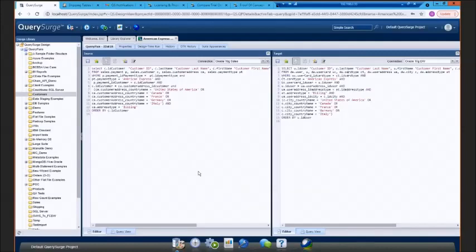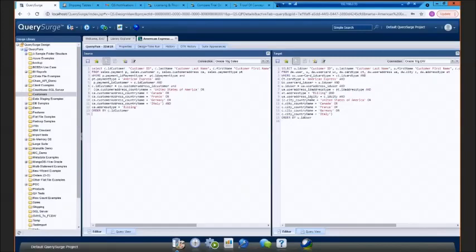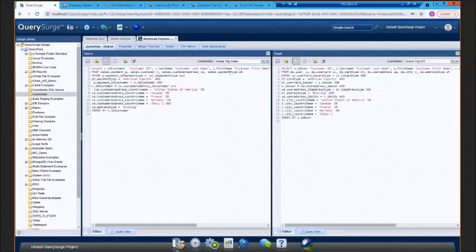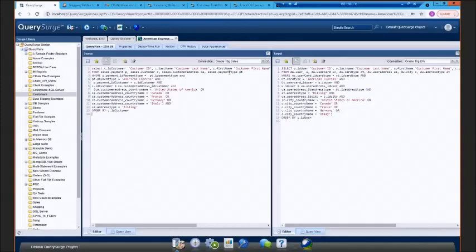You'll see in this example, I'm connecting to an Oracle sales database as well as an Oracle data warehouse, but you can test across disparate technology. So I could have Oracle as my source and SQL Server as my target, or a flat file as my source and a Snowflake data warehouse as my target system. QuerySurge is making two separate connections, so the databases that you're testing do not have to be linked in any way.